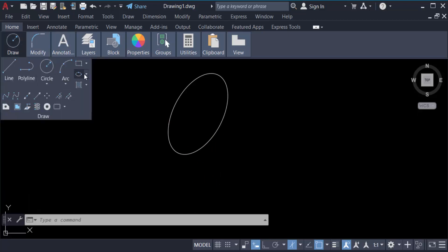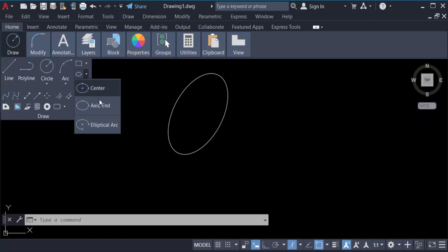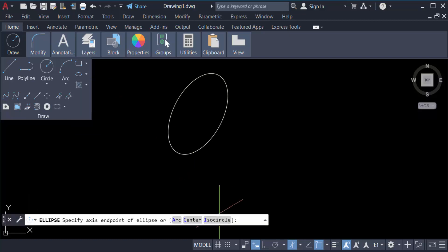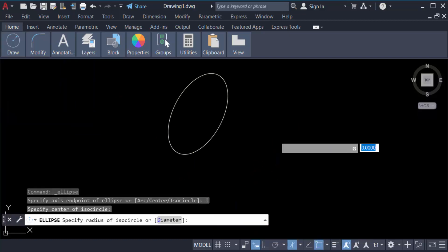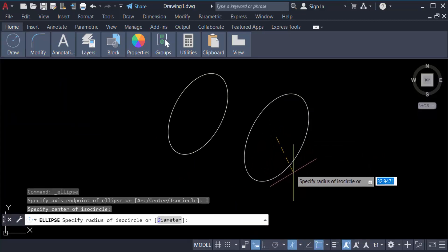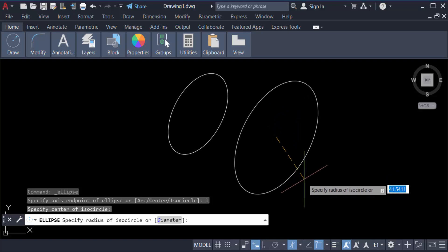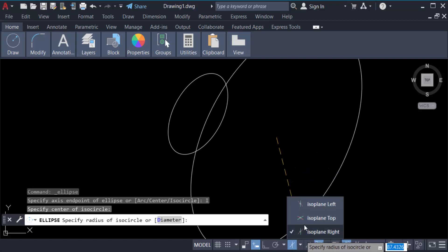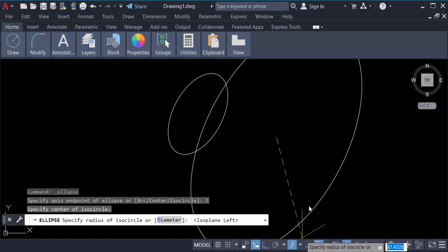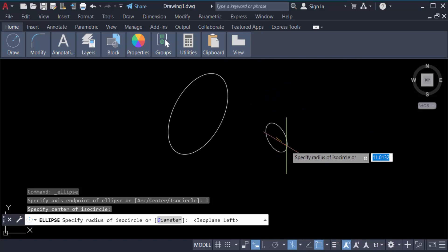And now go here in axis end and iso circle. Create a center point and go here in isoplane left and it will be created in isoplane left.